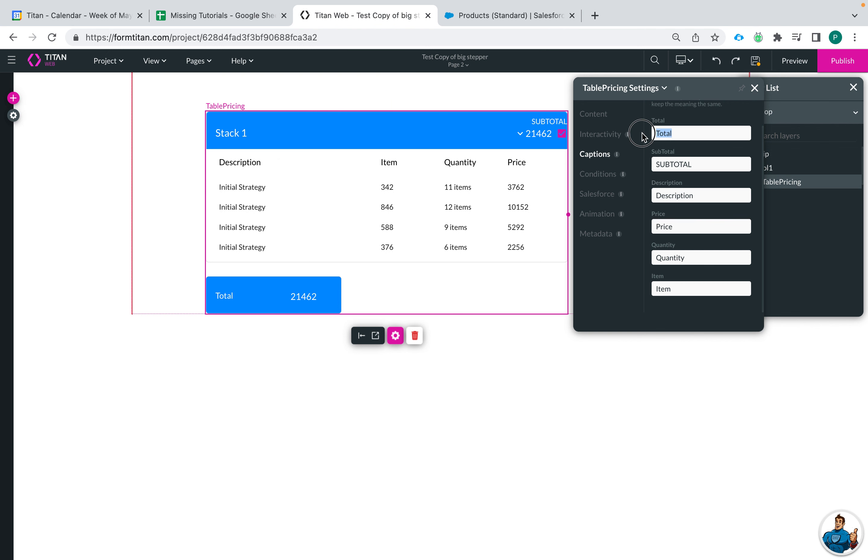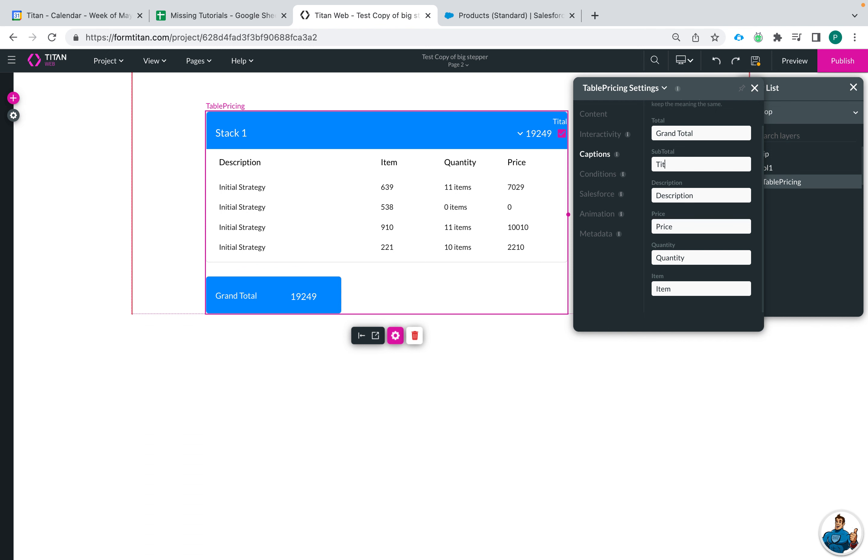So total I could make this be grand total instead and you can see it's reflected in our preview or our builder. Subtotal we can have it be total, maybe group total.